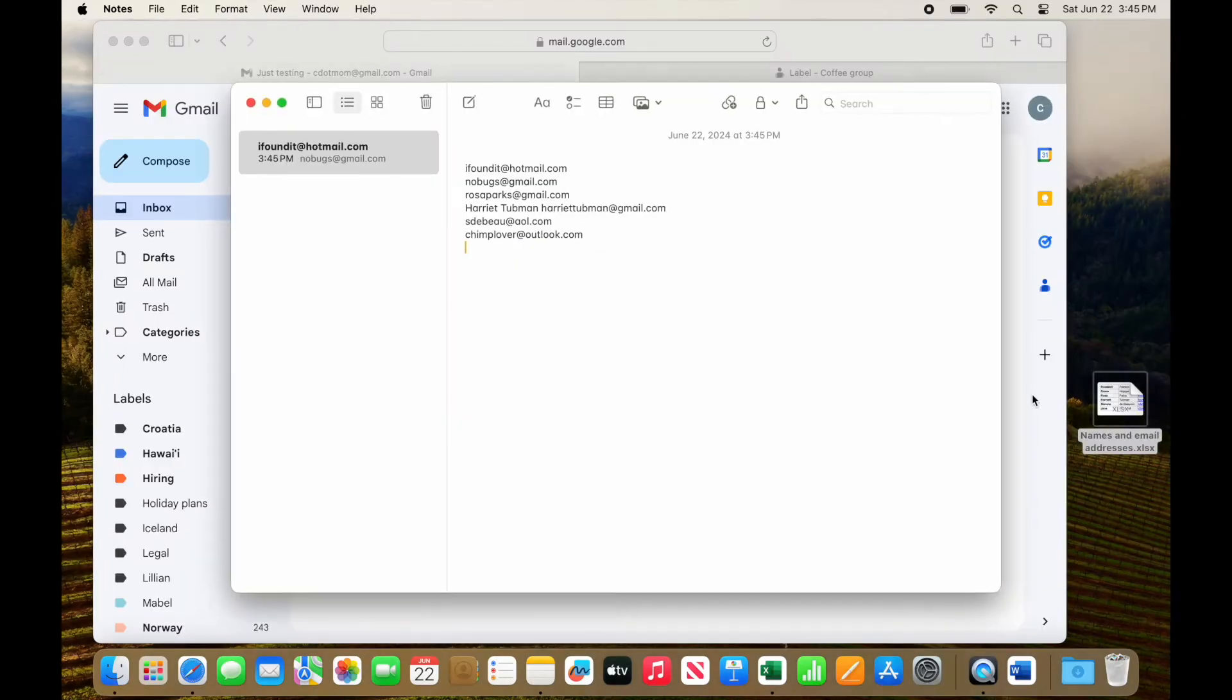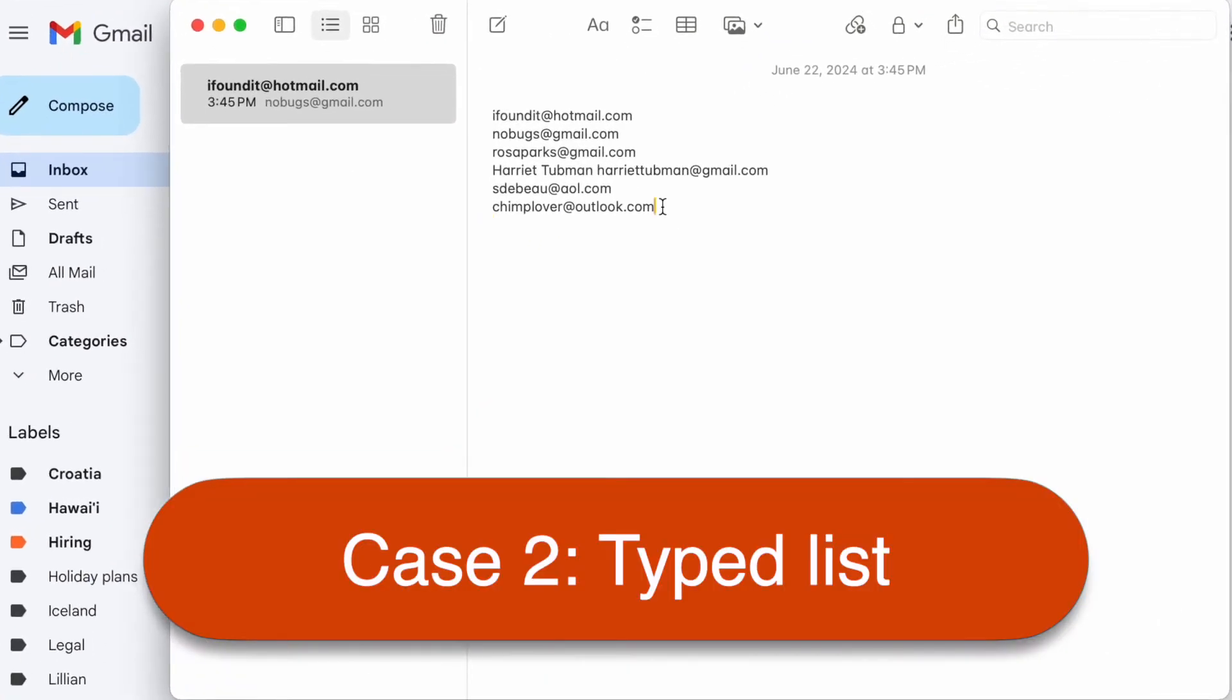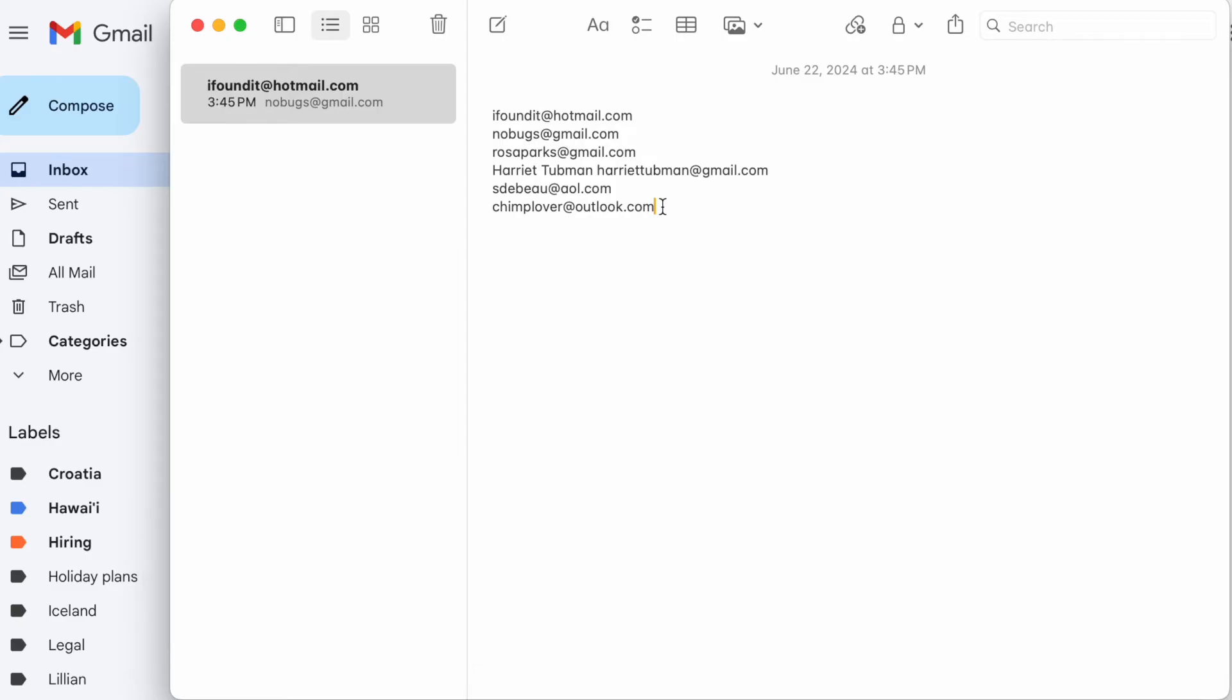Here's a list of email addresses in the Notes app on my computer. Note that any typed list will do with one contact per line so I don't have to put commas between them.